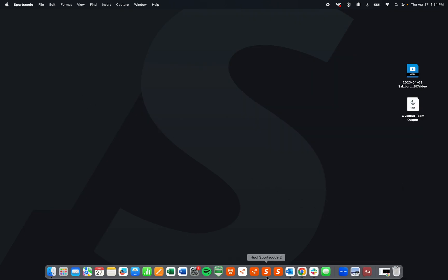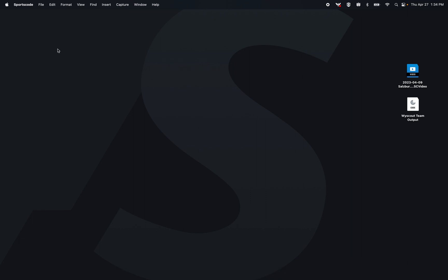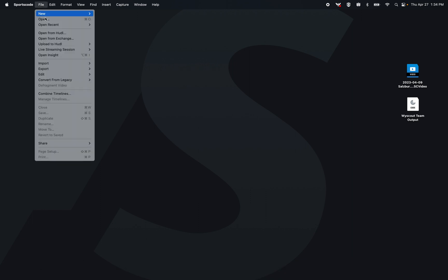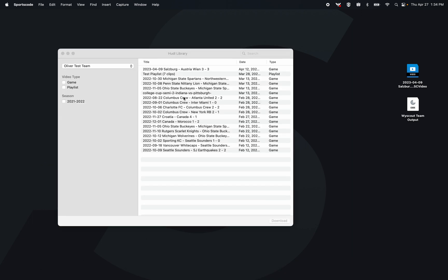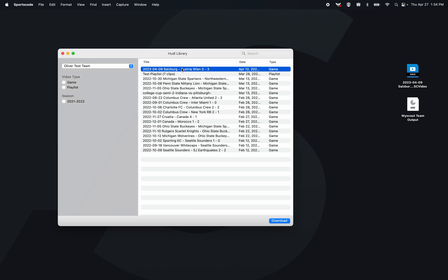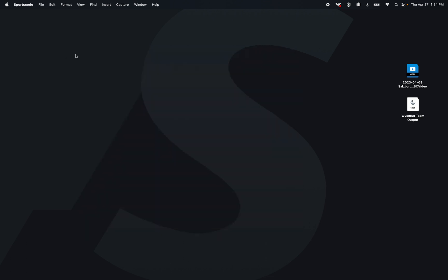Once it's been sent to the huddle library, which also allows your athletes to access that video as well, I can then go File > Open from Huddle and download the game into SportsCode.